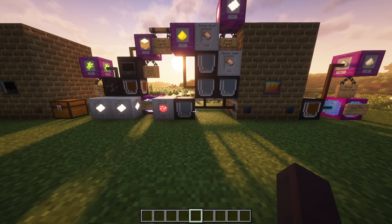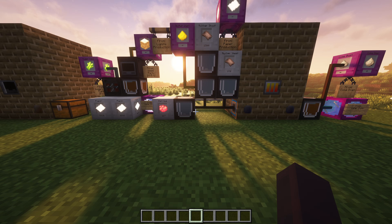Hello and welcome back to the fifth installment of Modern Industrialization tutorials. Today we'll be going over rubber sheets — how to get them, why you'll need them, and different ways to get them so you can start your next step into the electrical side of this mod.